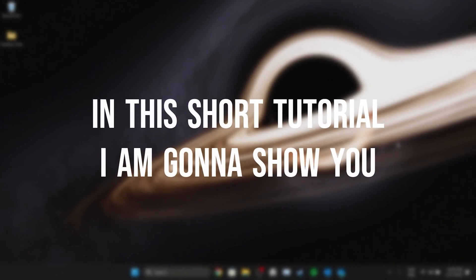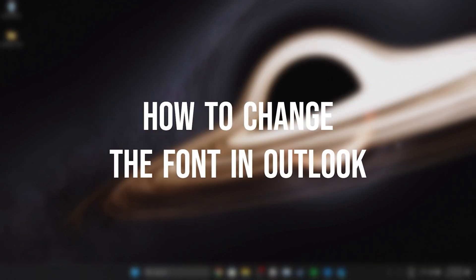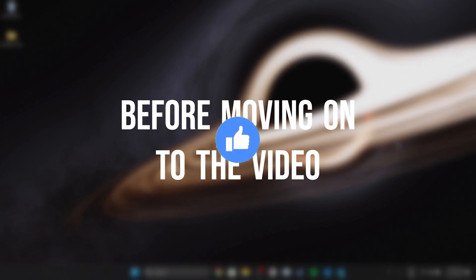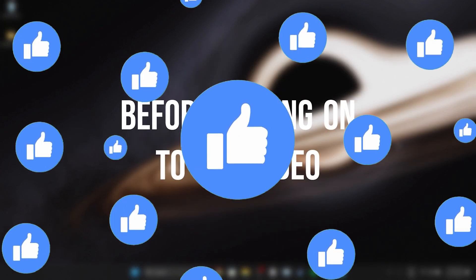In this short tutorial, I'm going to show you how to change the font in Outlook. Before moving on to the video, don't forget to leave a like.